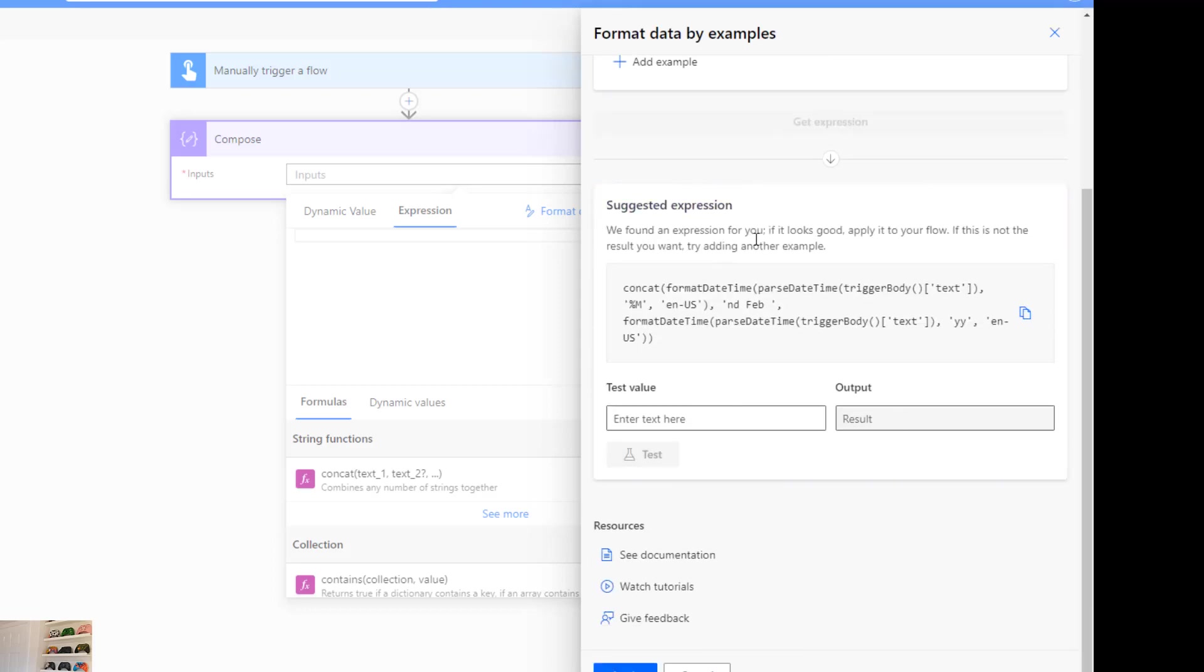It will automatically create an expression for you. So this is using a technology called PROSE, which is an AI by example way to create formulas systematically or programmatically. So you can put in examples and it will automatically do these things for you. This is also available in Power Apps as well, it just works in a slightly different way but still same technology.